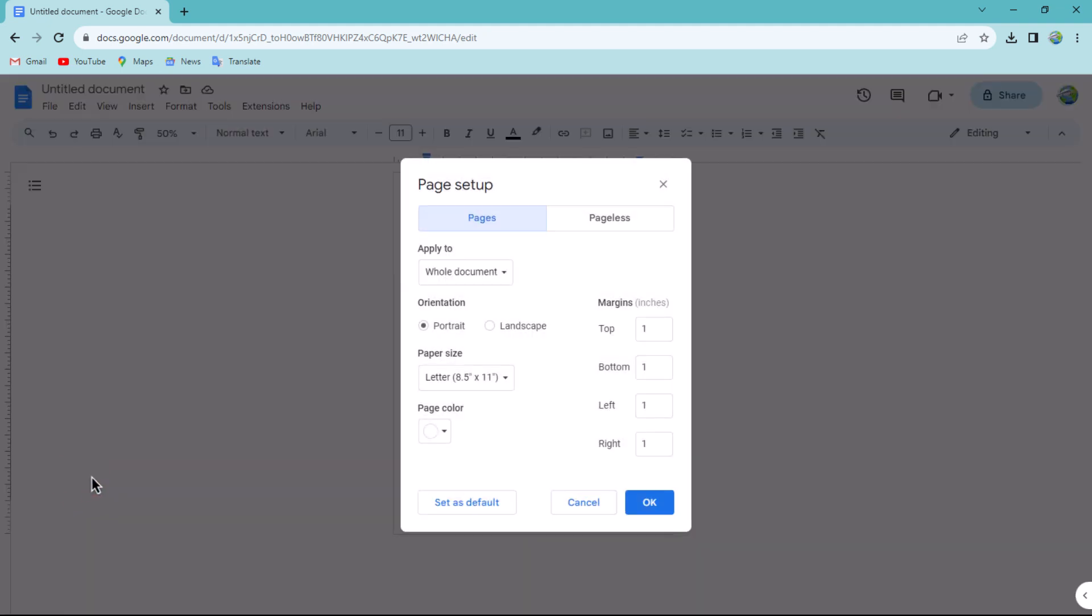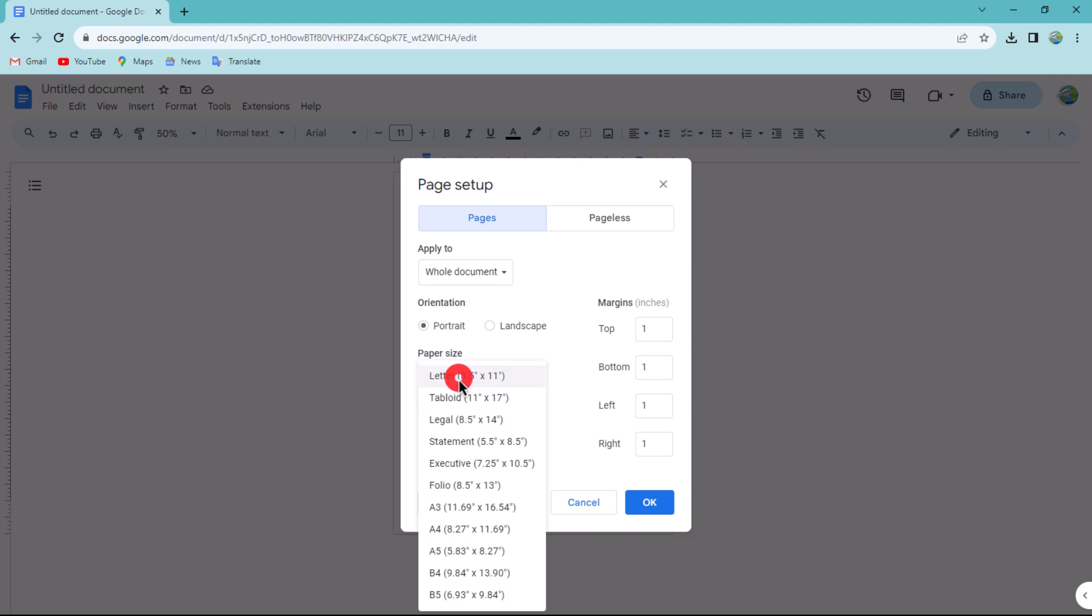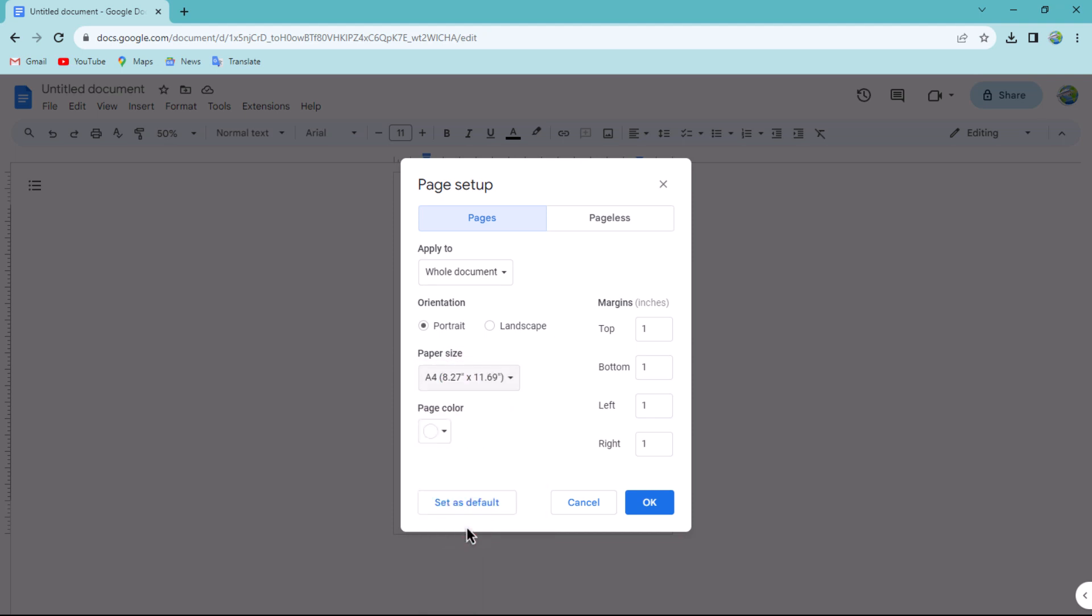A dialog box will appear. In this box, change the paper size to A4 and then click the OK button.